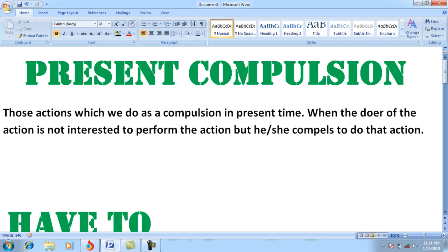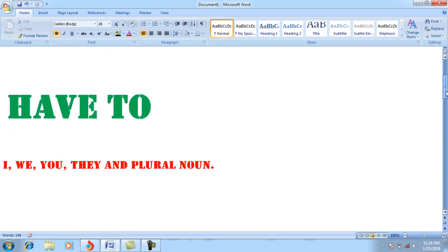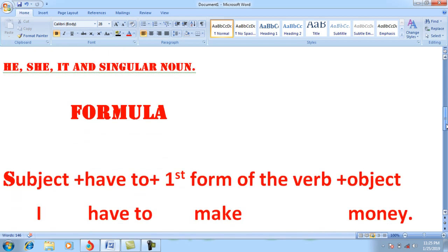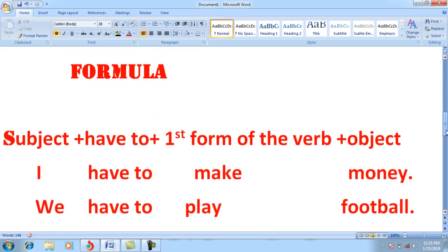We use 'have to' with the pronouns I, we, you, they, and plural subjects. We use 'has to' with he, she, it, and singular subjects. I have written examples on the board — let's go through them.